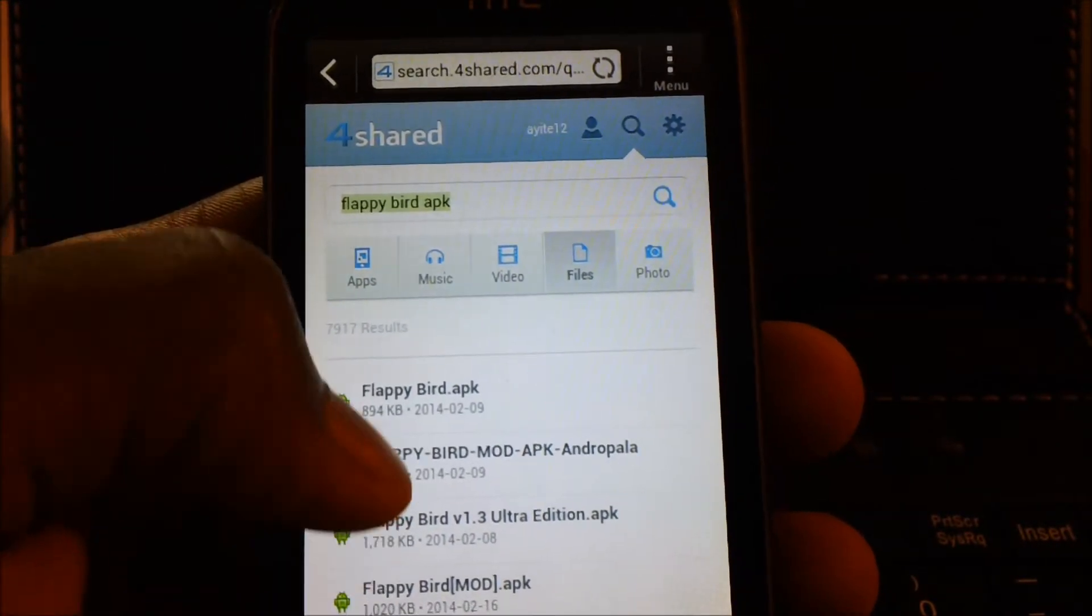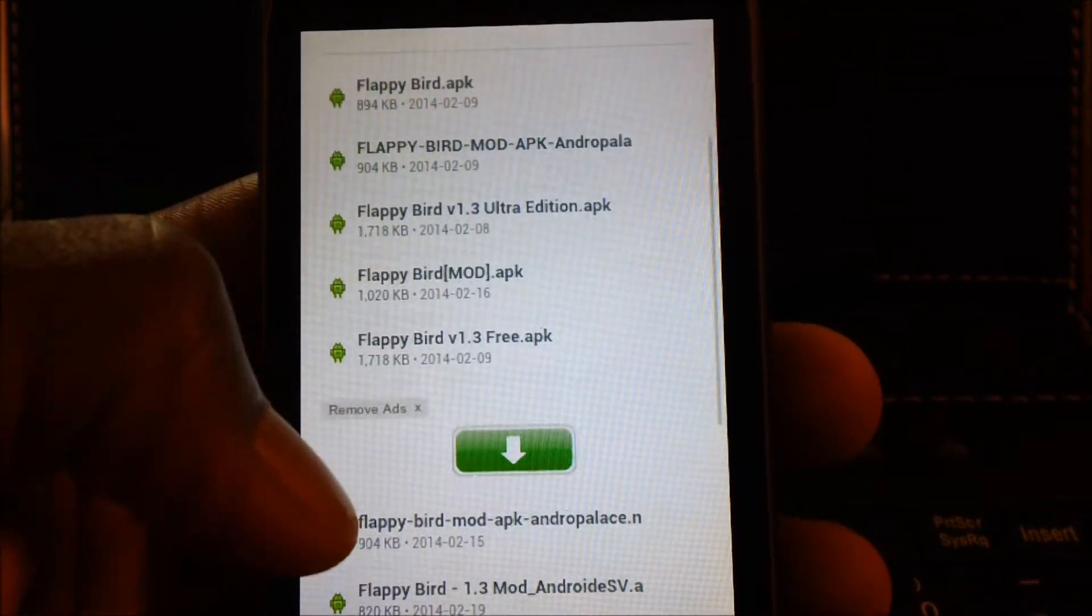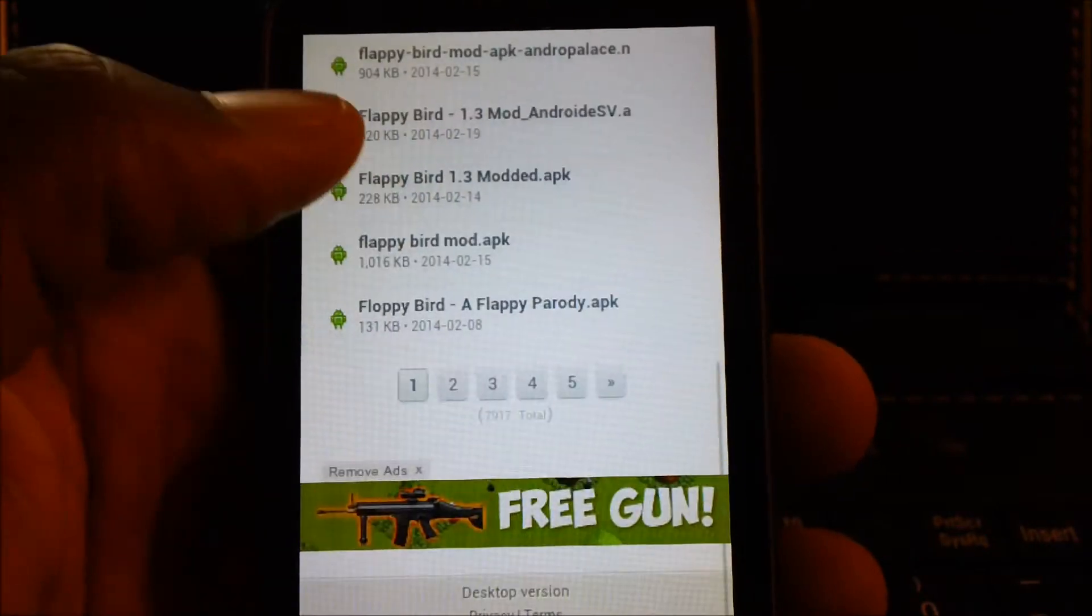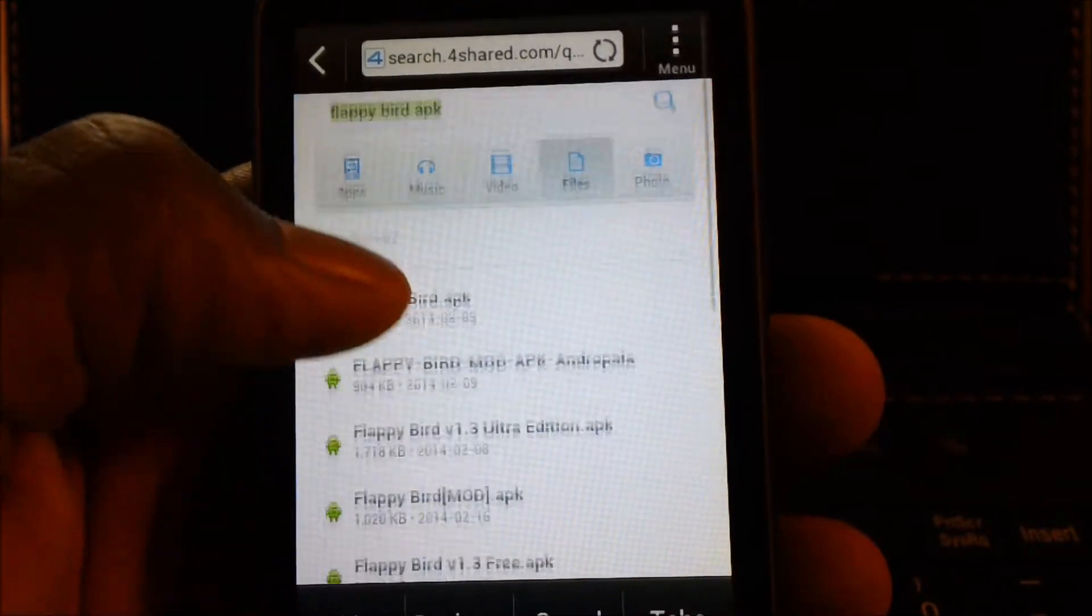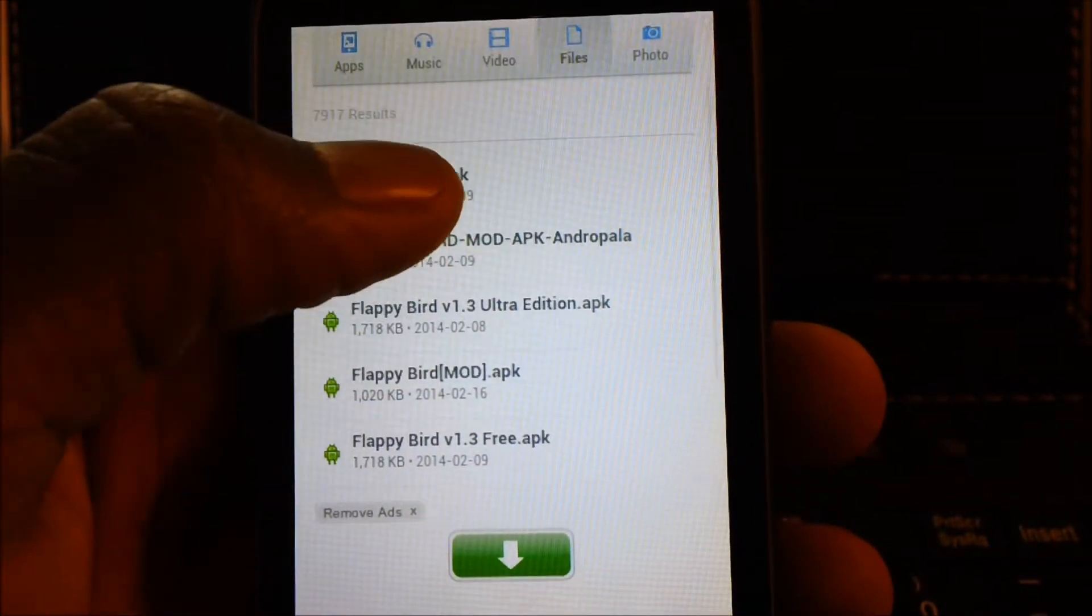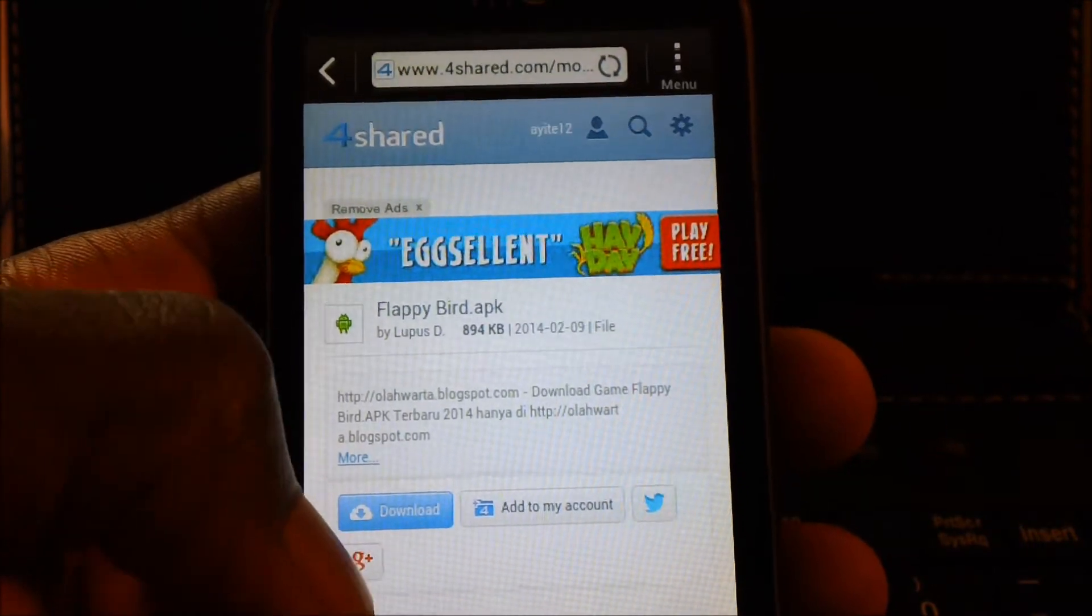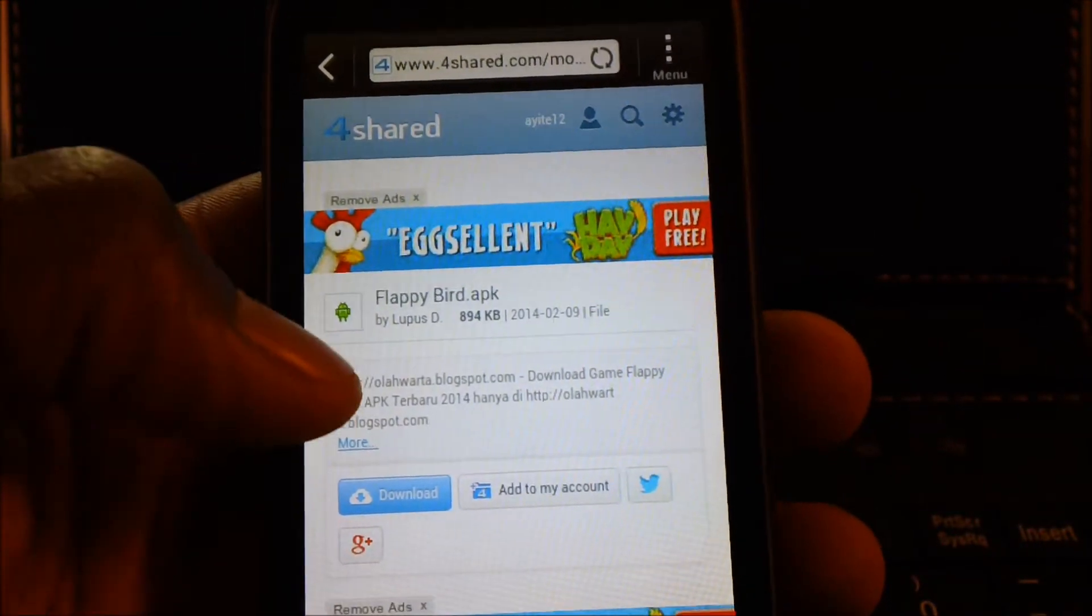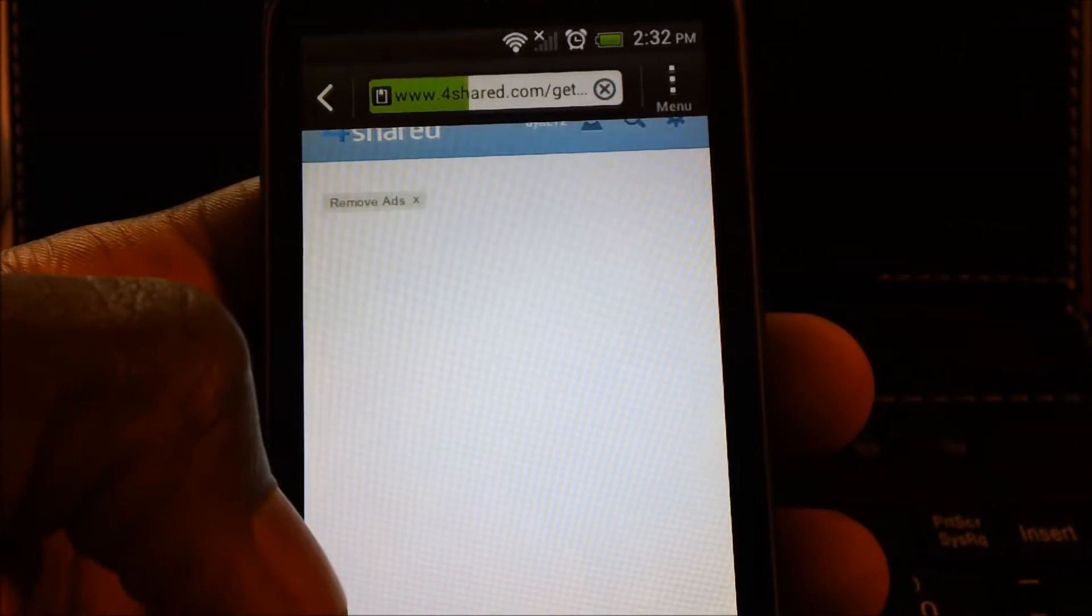Some might be glitchy or some might just not work at all. The first link is working for me, so I'm gonna go ahead and choose that. After you click on the link, you click download or tap download.